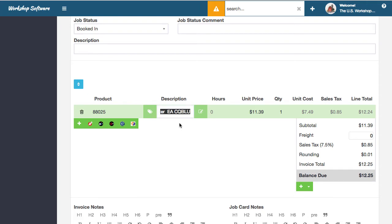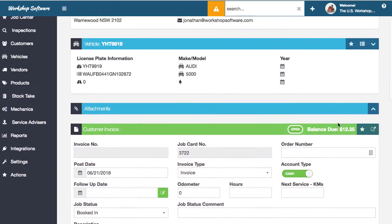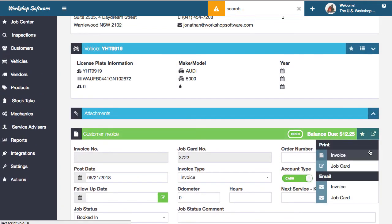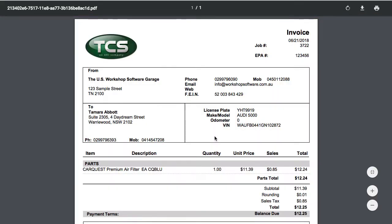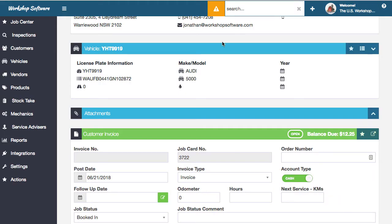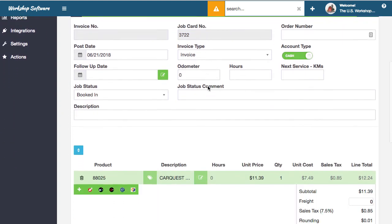You can see here that you've actually got that CarQuest item. If you printed out the invoice or the job card — you can print an invoice or a job card from there — it's got the CarQuest premium air filter directly on that invoice, which is really great.